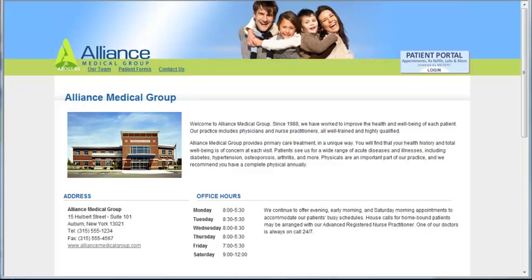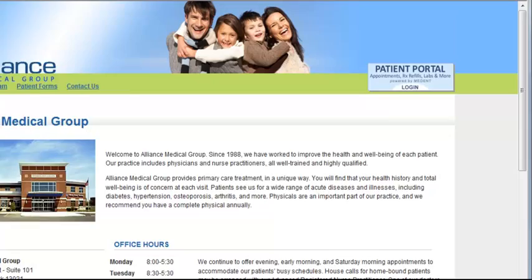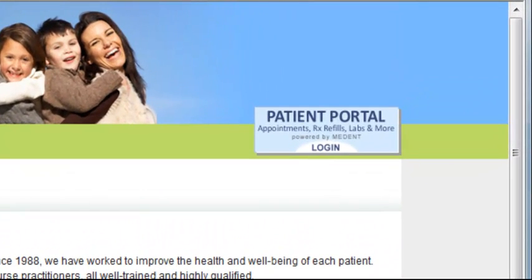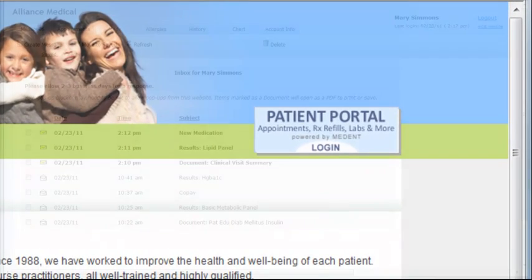In this video tutorial, I would like to show you how patients can send a message to the practice using the patient portal.